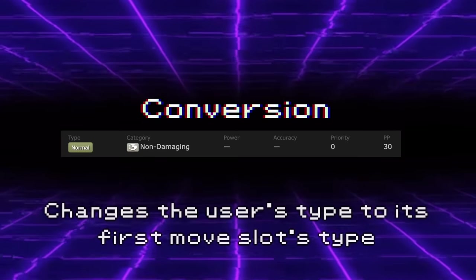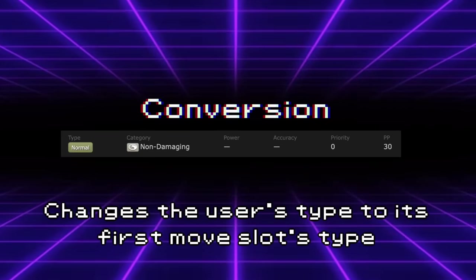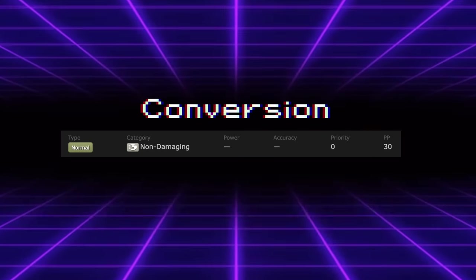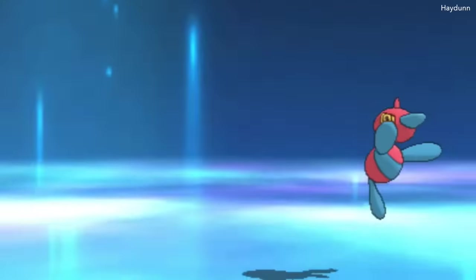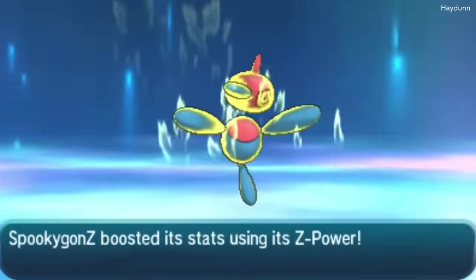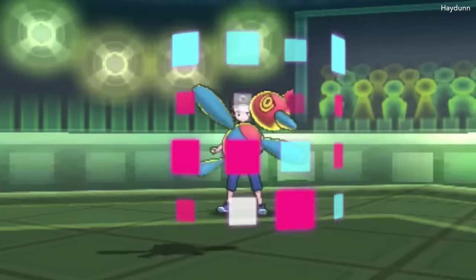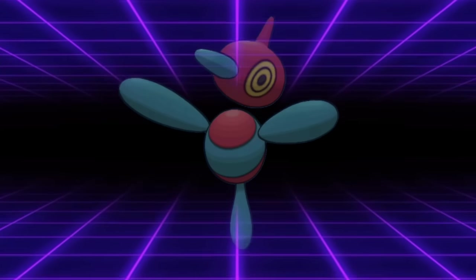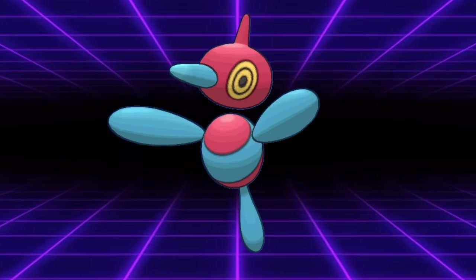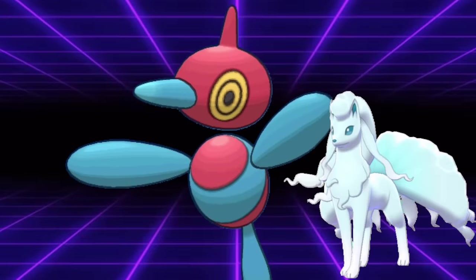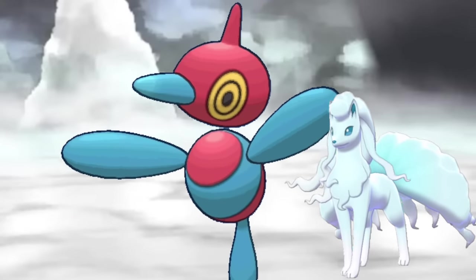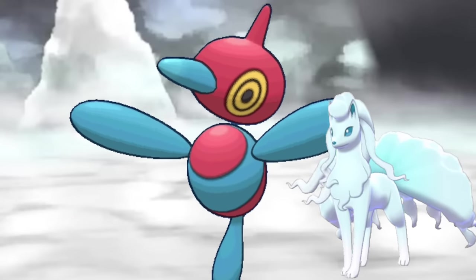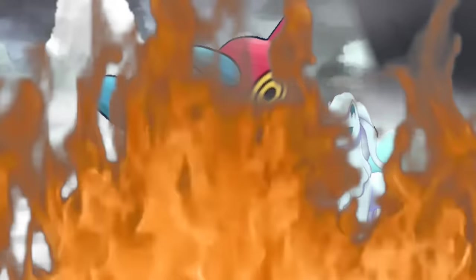And our final two are both Z-move variants which cause useless moves to see some niche usage. Conversion normally just changes the user's type into the type of move in their first move slot. Porygon-Z in Generation 7 would combine Z-Conversion with Blizzard in the first slot to not only become an Ice-type, boosting the power of Blizzard with Adaptability, but it would also provide an Omni-boost granting it a huge increase in bulk speed and power. By having an Alolan Ninetales on the field to set up Hail, Porygon-Z could dish out major reliable damage and sweep entire teams with just Blizzard.